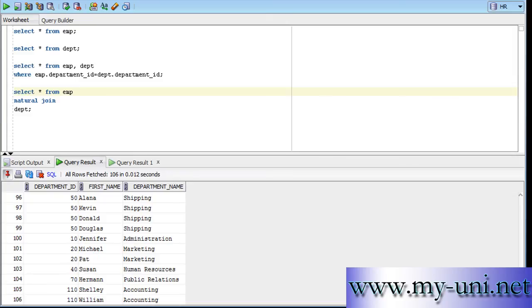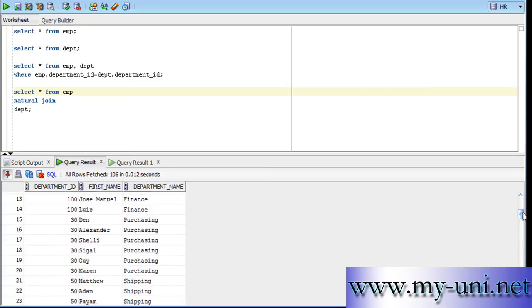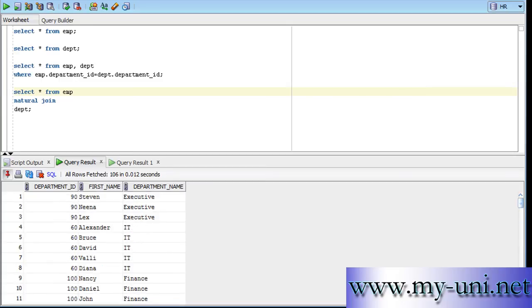The number of rows exactly the same, 106. And we are still missing the gentleman who is not associated with any department. But we'll see how to deal with that problem in future.